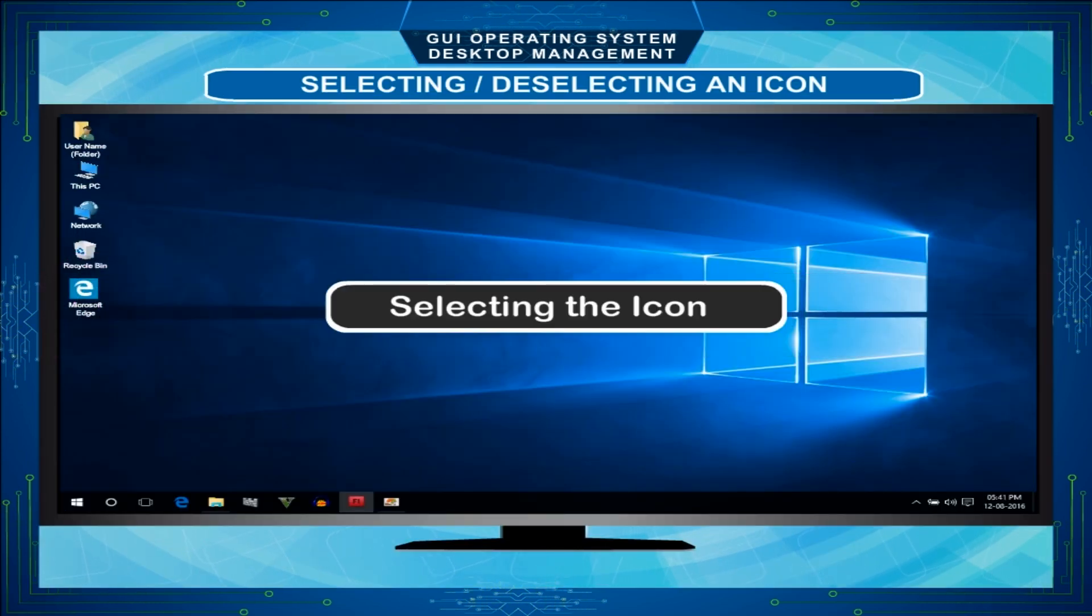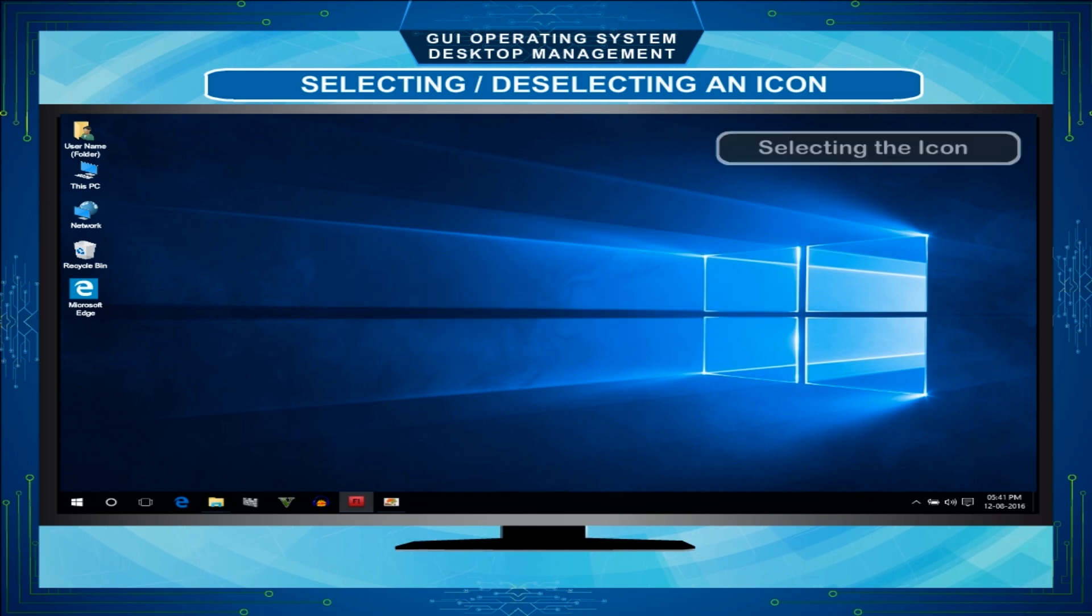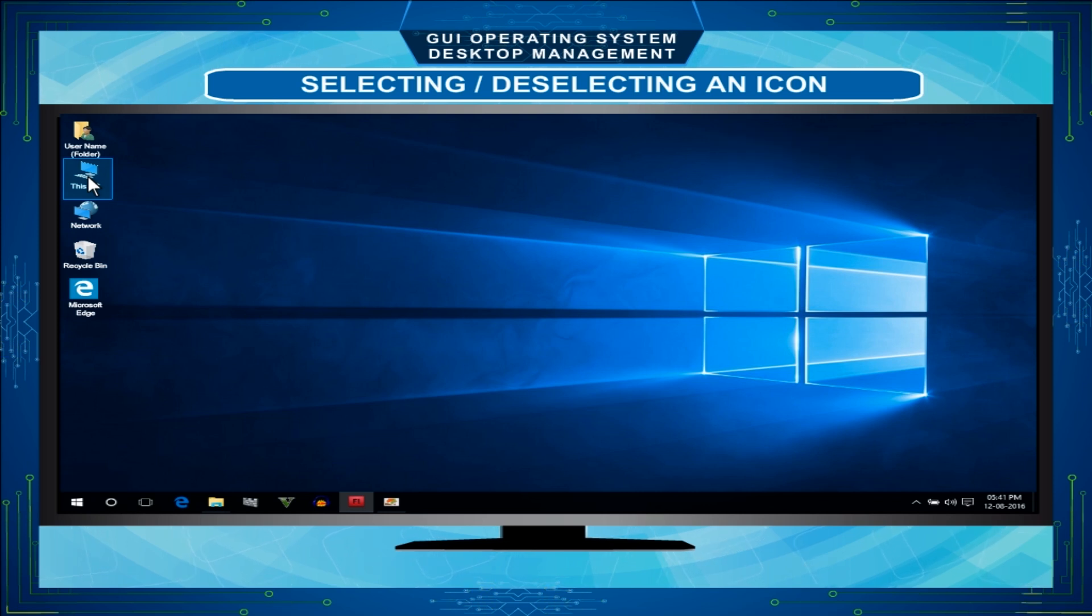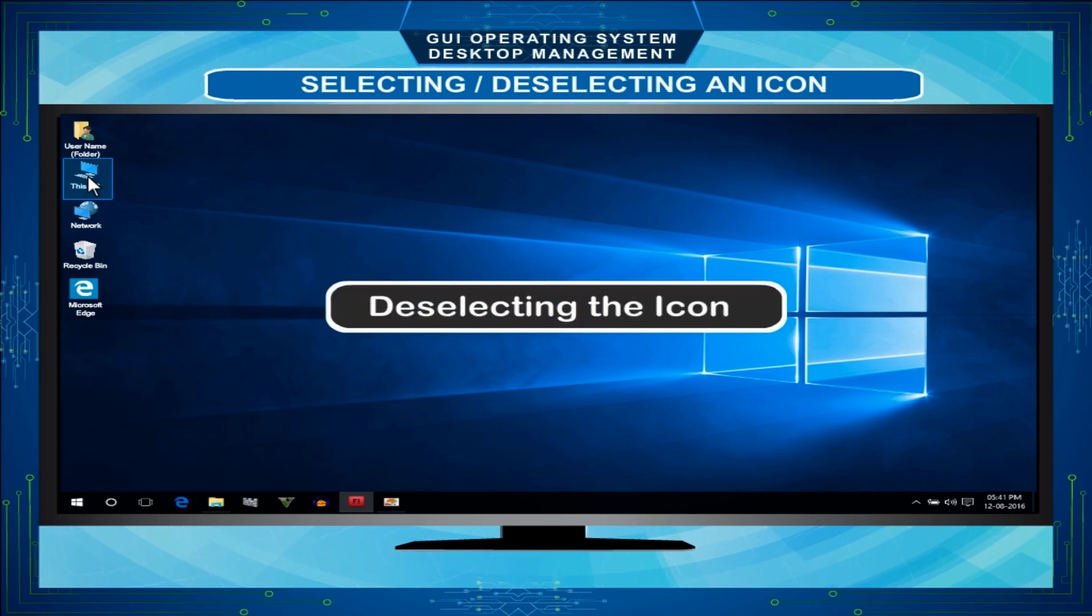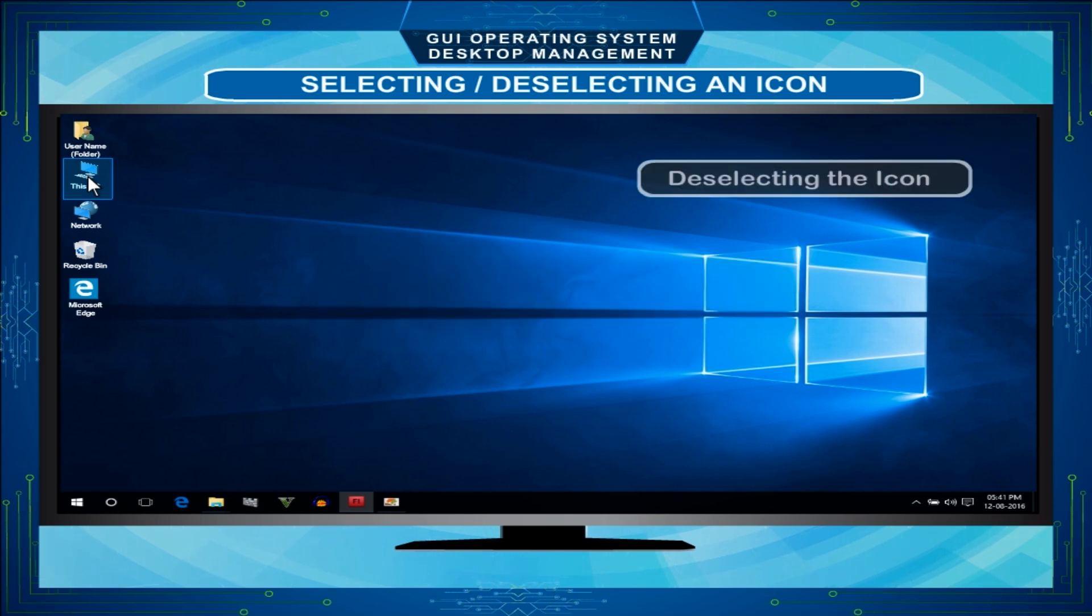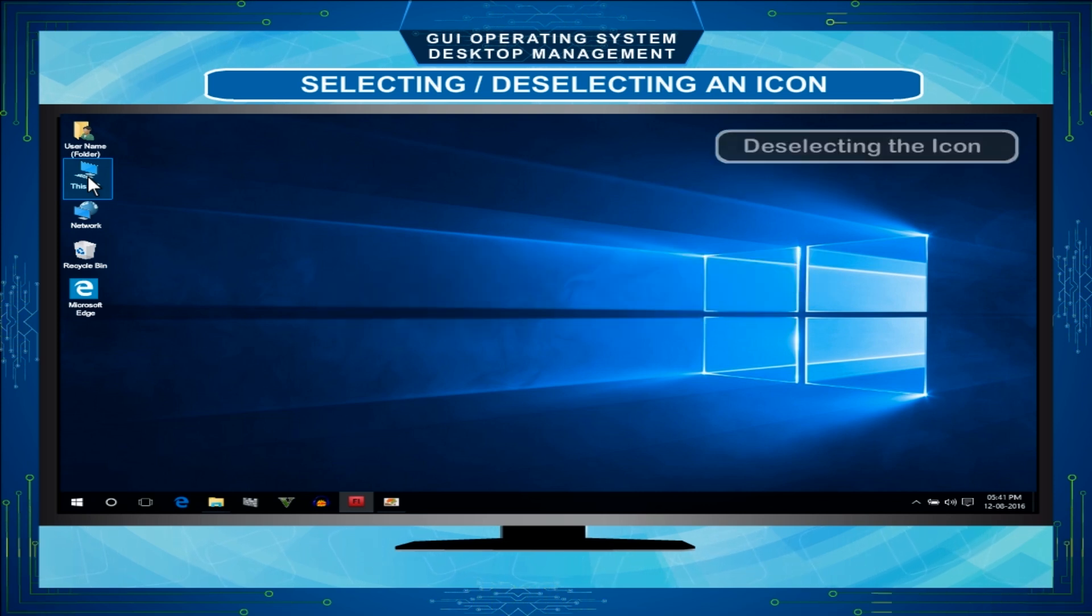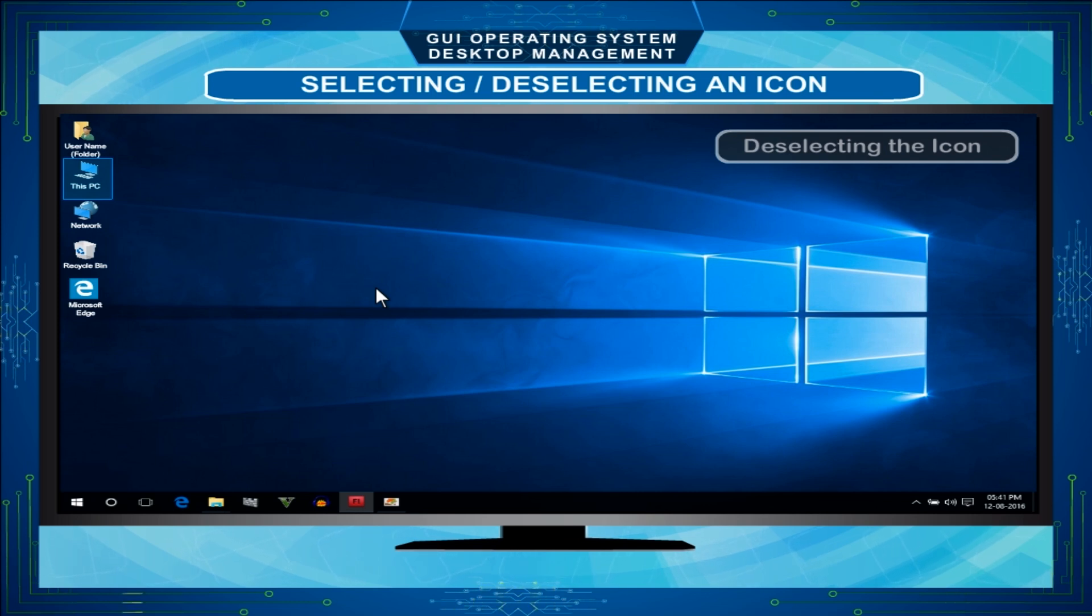Selecting or deselecting an icon: To select any icon, simply click on it. It will be highlighted. To deselect the icon, click away from the icon. The icon will now be displayed in its original form.